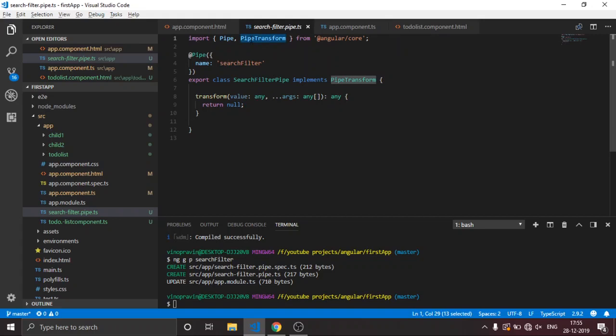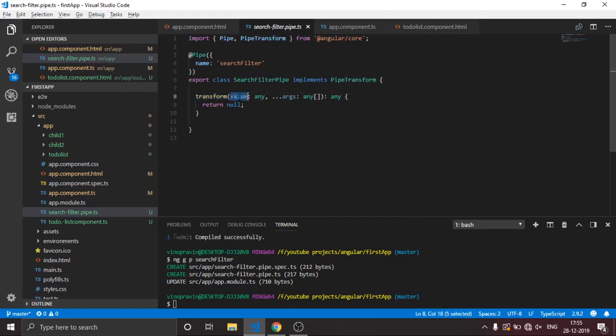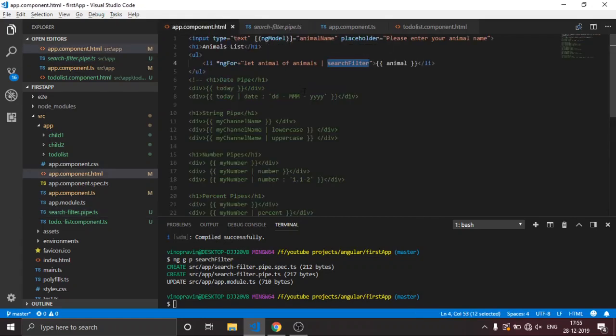There are two main things: the Pipe decorator and the PipeTransform interface. The pipe implements PipeTransform. The key method is transform, which is a built-in function. It takes an input parameter called value, and arguments as the second and third values. The value here refers to the animals array passed from the HTML, and the arguments are the search filter inputs for transformation.